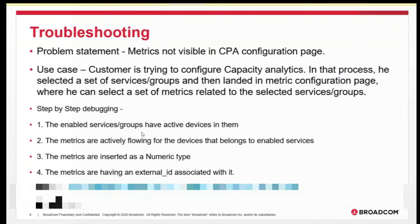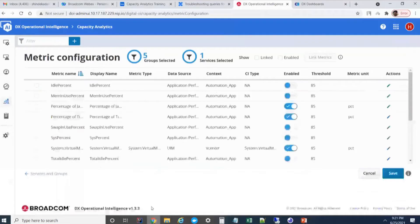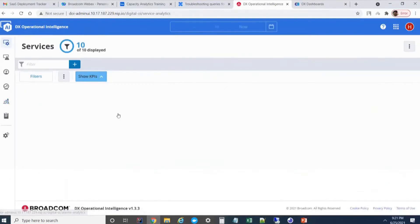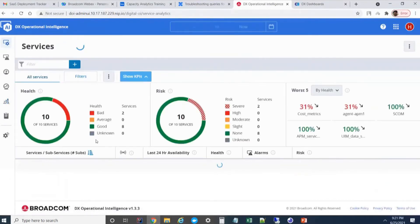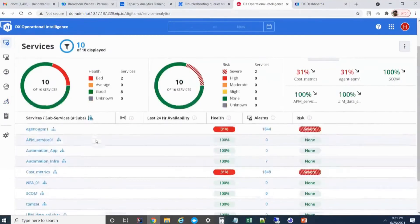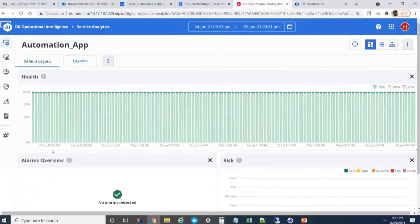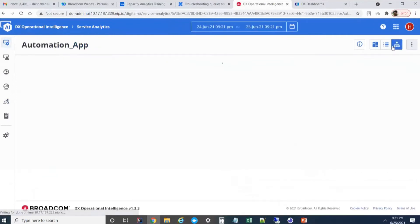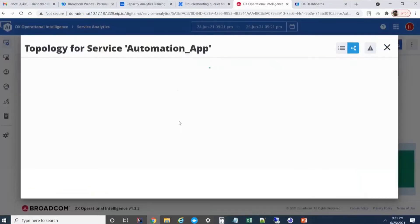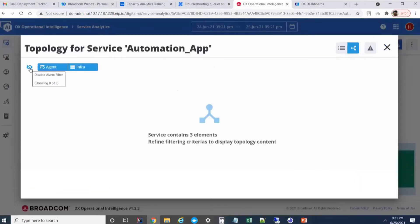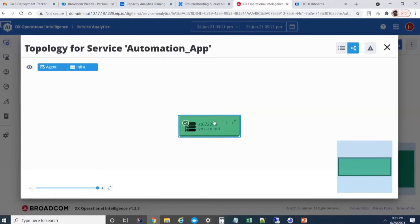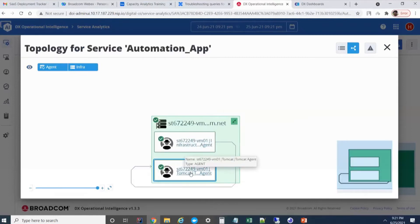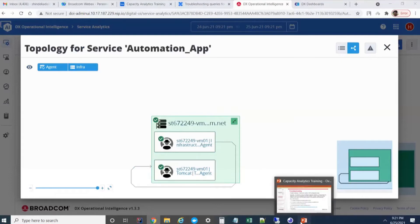How to check whether the service has any active groups or active devices or not? First approach from the UI. Let me take automation app. Clicking on this topology screen. This shows the service contains three elements. To see a detailed view, we can click on this and we can expand it. It shows me what are the three devices that is present. This step is clear.